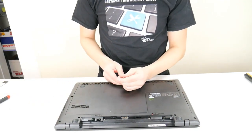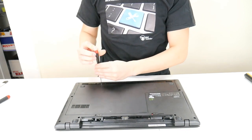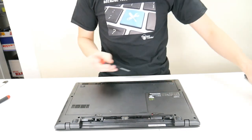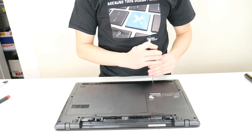Phillips screwdriver. Let's go inside, take this access panel off. Not all computers have these, so it's nice when they do.